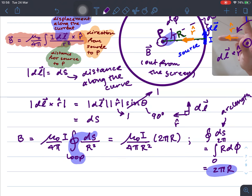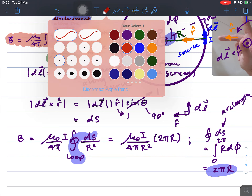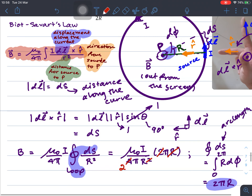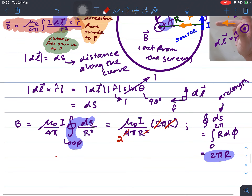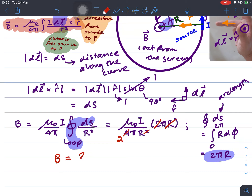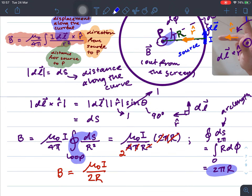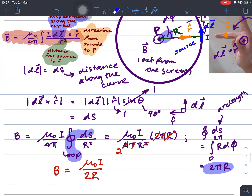We simplify a little bit more of this equation. I cancel r with r, and cancel 2 with 4, and π also cancels with π. Finally, you get the magnitude of the magnetic field as μ₀i over 2r. So it has been proved that B equals μ₀i over 2r, and it is in the outward direction.